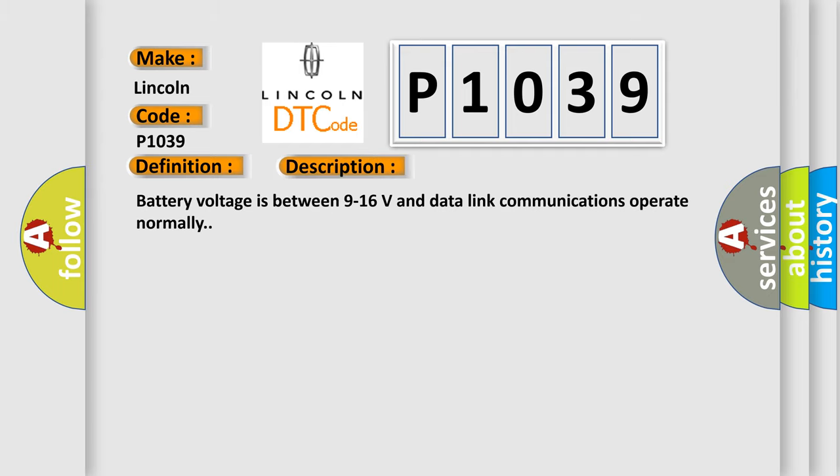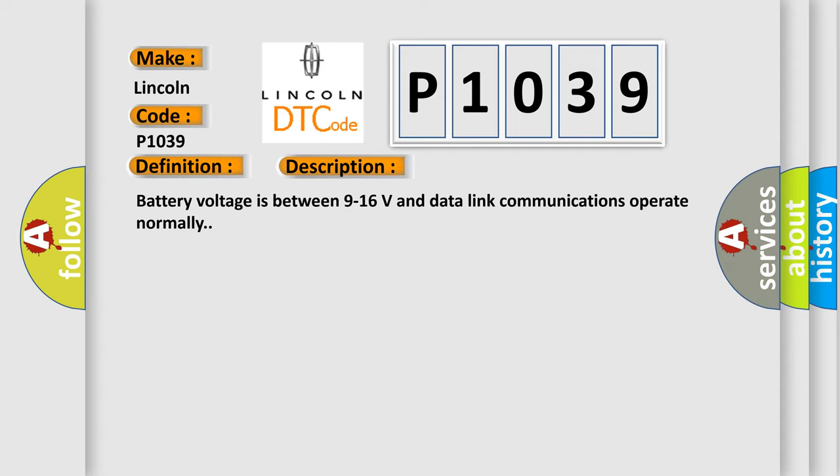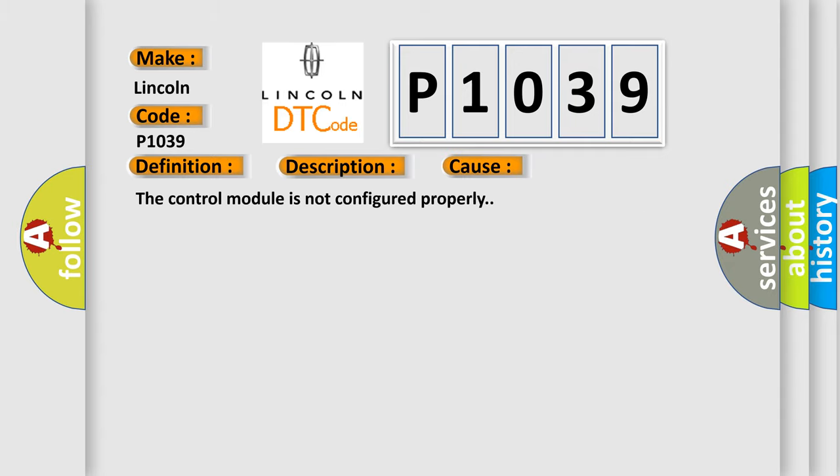Battery voltage is between 9 to 16 volts and data link communications operate normally. This diagnostic error occurs most often in these cases: The control module is not configured properly.